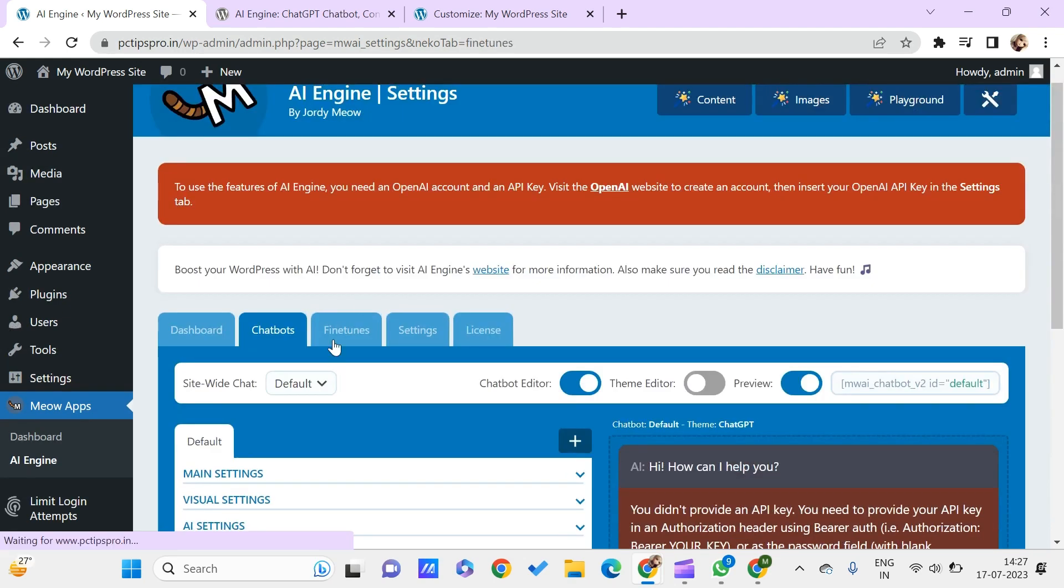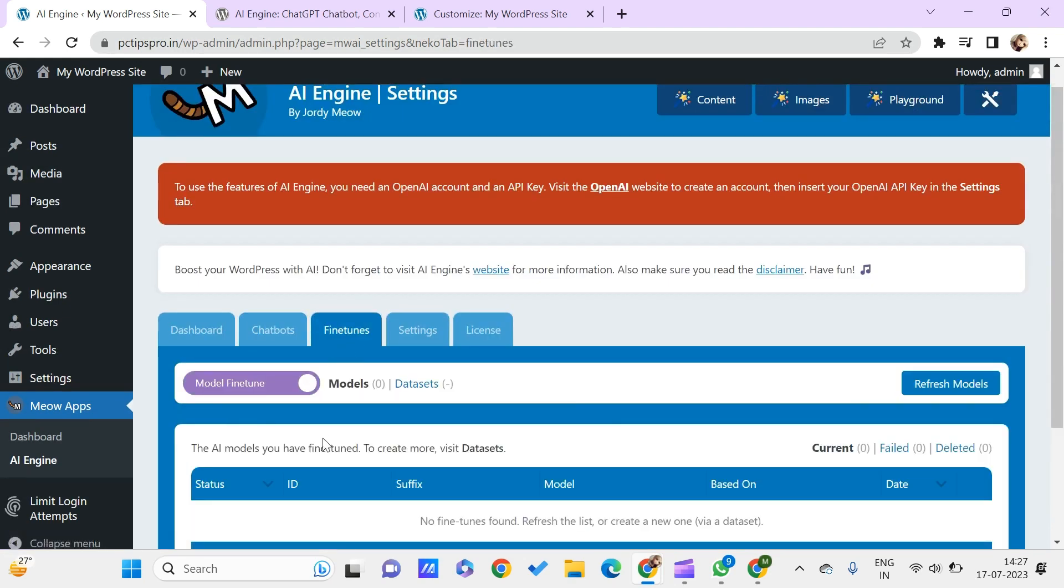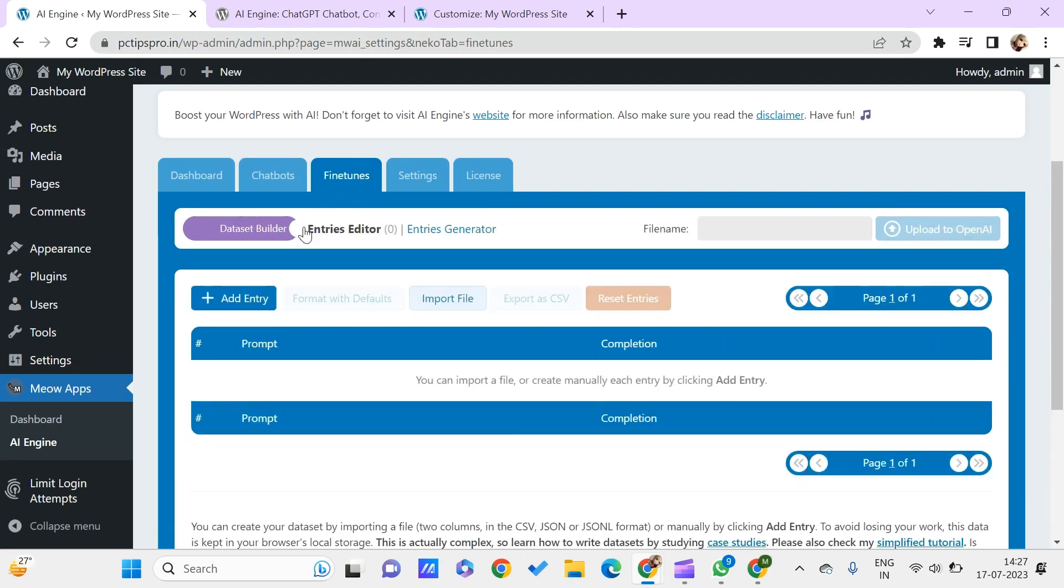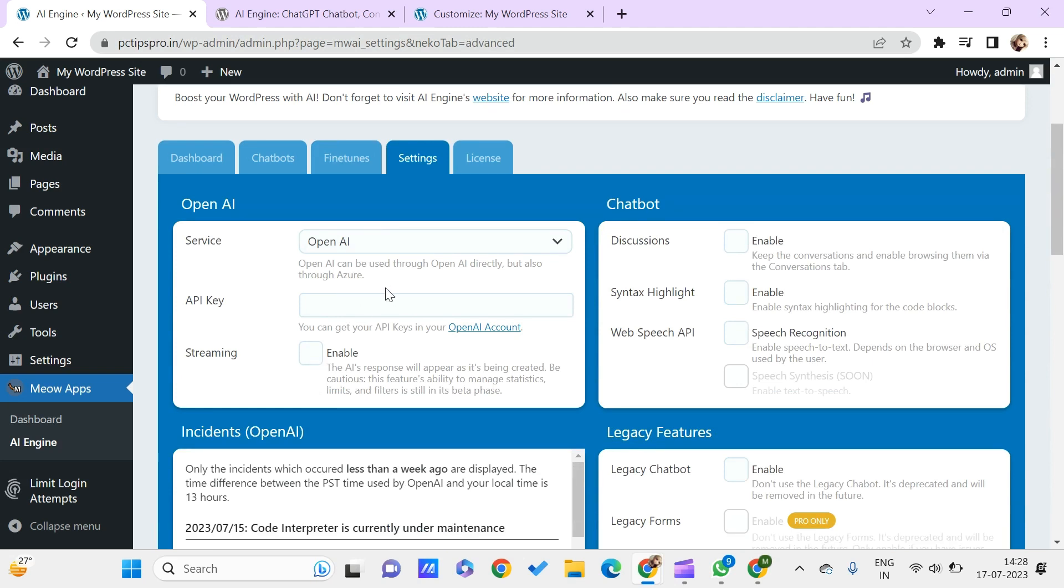After this, in the fine-tunes, this will be providing you to make your AI models have fine-tuning. As of now, I don't want this to be enabled. Then we have other settings.